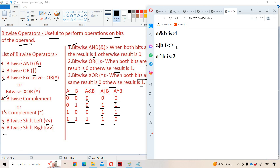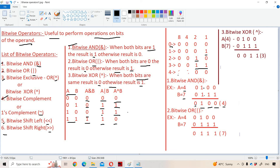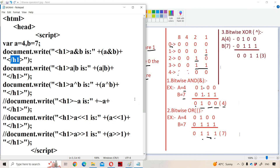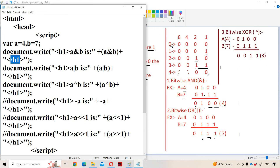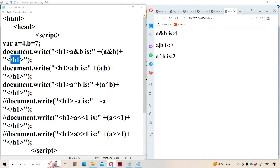For A OR B the output is seven, and for A XOR B the output is three. Let us see the OR operation: bitwise OR means if one of the bits is one, the result is one; otherwise zero. So zero OR zero is zero, zero OR one is one, one OR one is one, zero OR zero is zero. Result is 0111, which is seven. So A OR B equals seven.